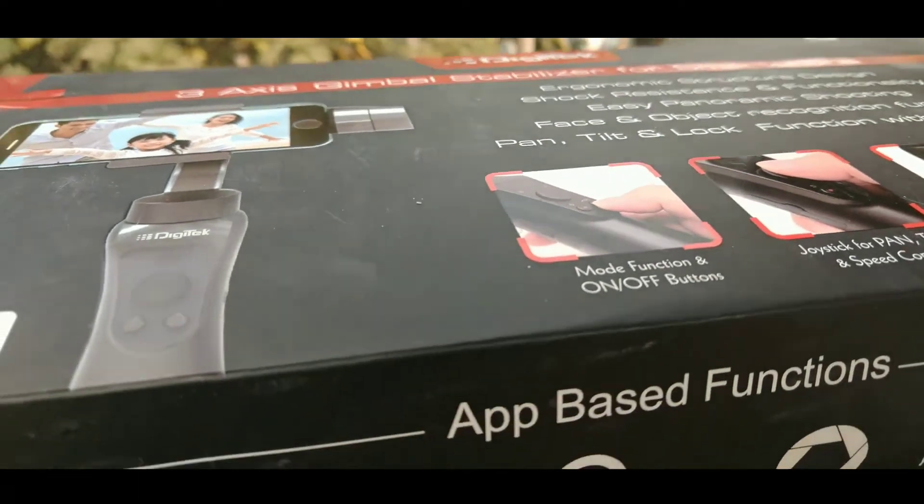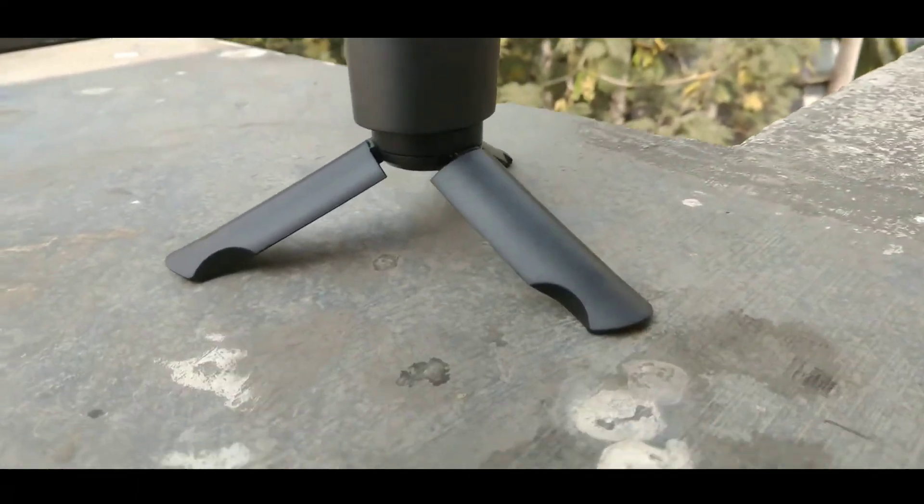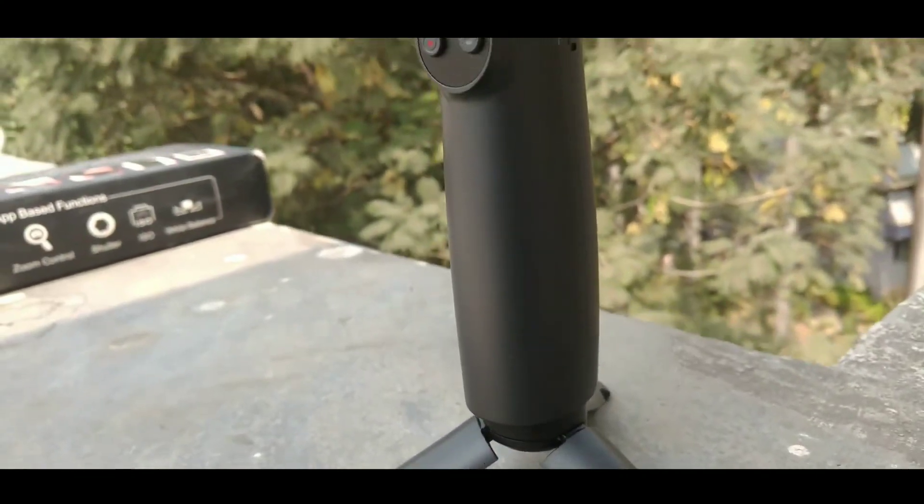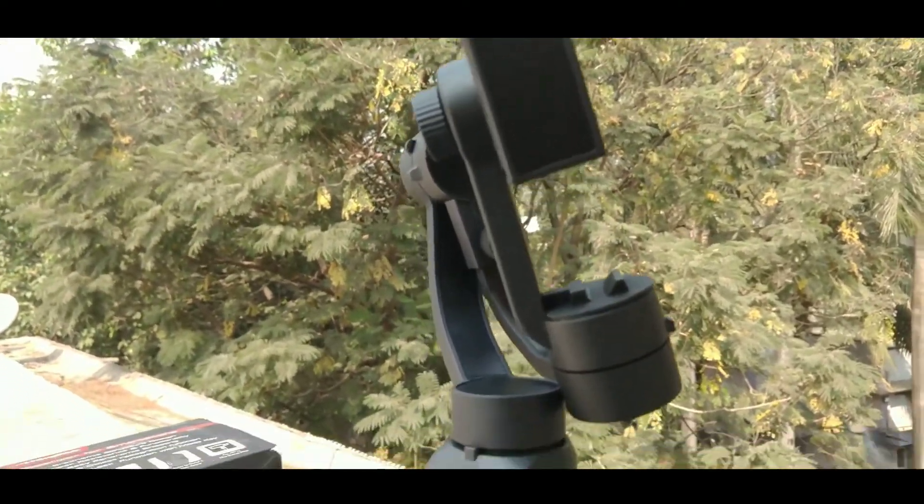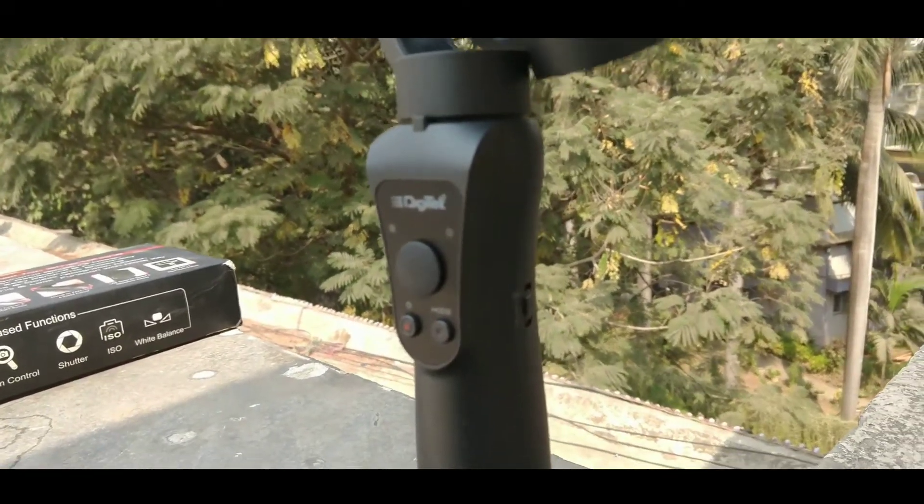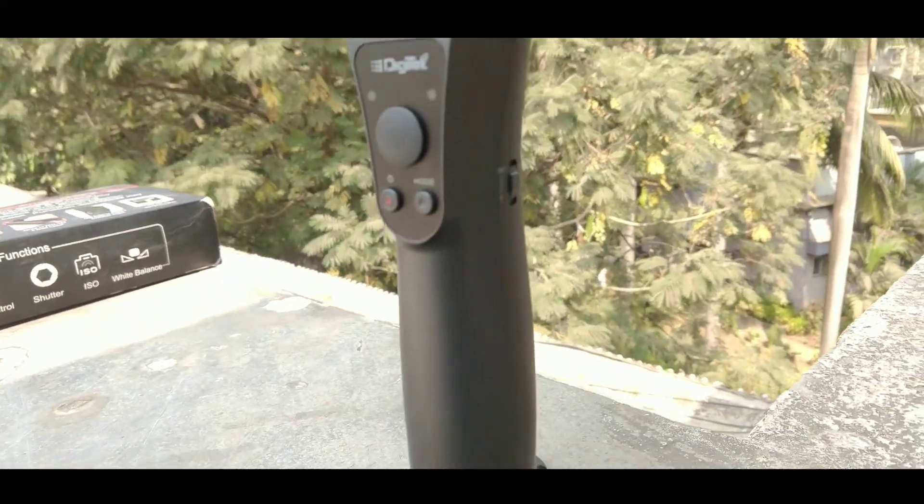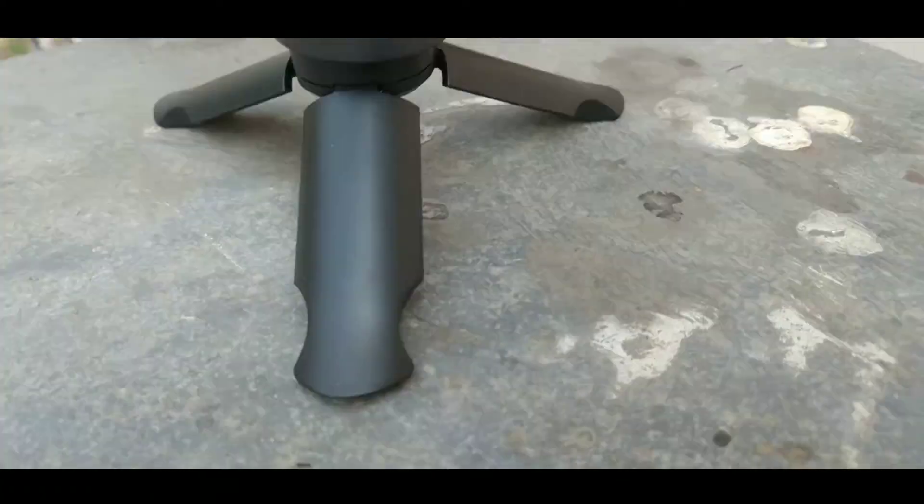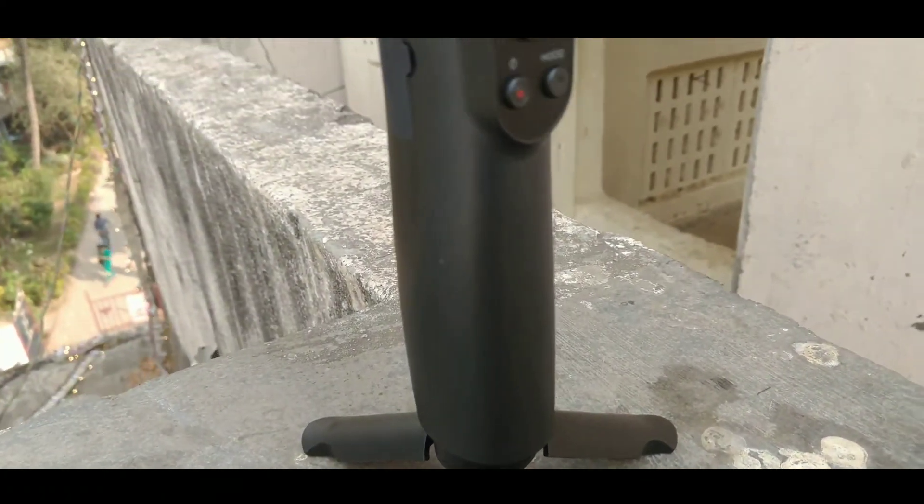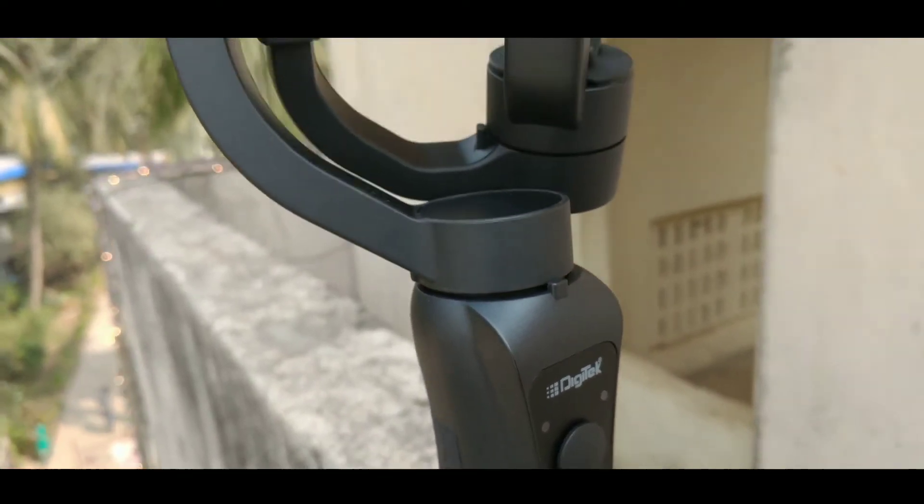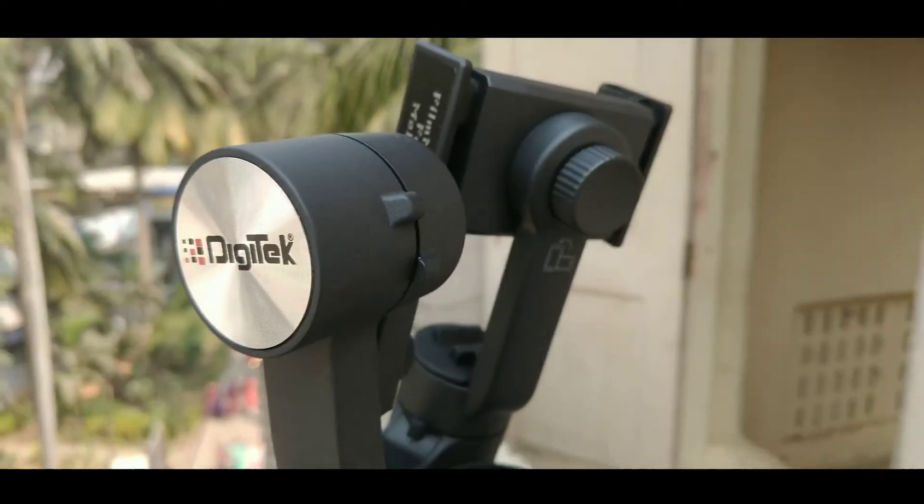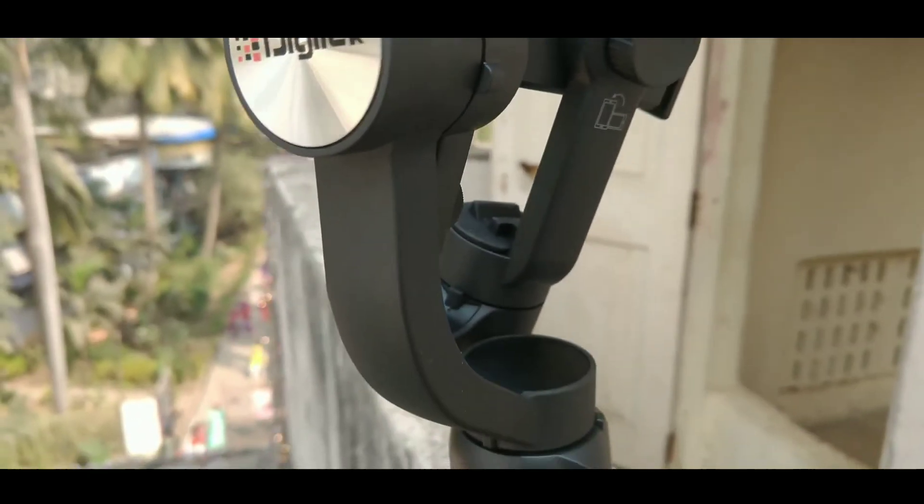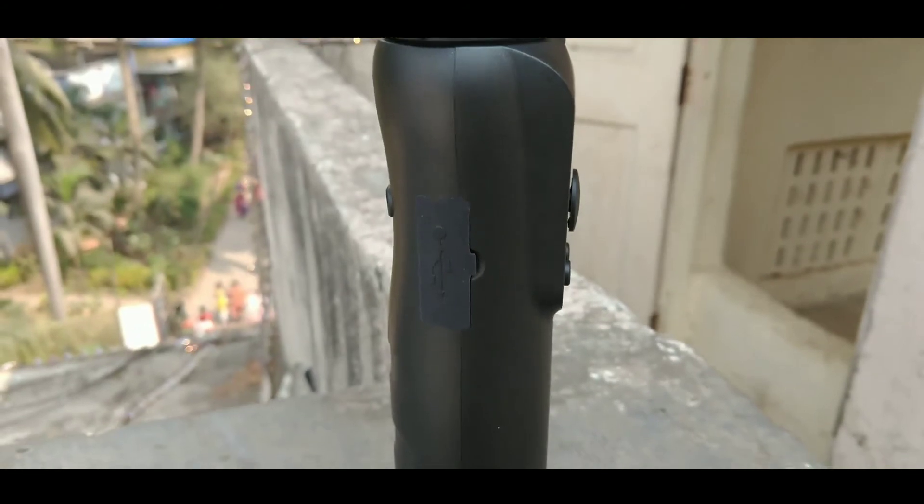That's all for the gimbal. Now let's talk about the pricing and the negative and positive sides of this gimbal. First, let's talk about the negative side. The USB charging cable is pretty small, and if Digitek company would have given the adapter, it would have been pretty better. And the most important thing: you should handle this gimbal with utmost care. This gimbal is fragile and if it is not handled properly, it might break.